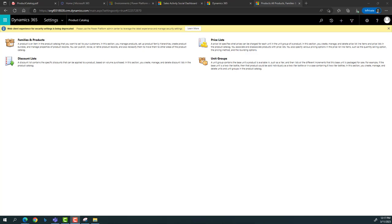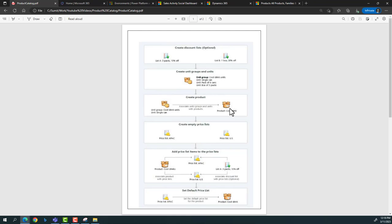Unit groups play a very important role. They help you define the units in which a product can be sold by your sales executive. For example, with televisions, the base unit would be one set. But someone buying a box might get four television sets, and someone buying a carton might get 12 sets. So while configuring a product catalog, the first thing we need to decide is what units or groups that particular item will be sold in.